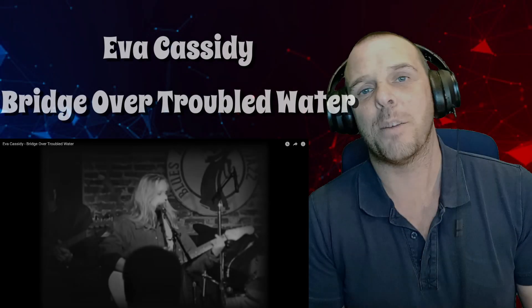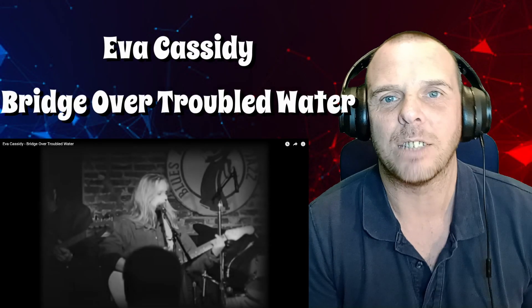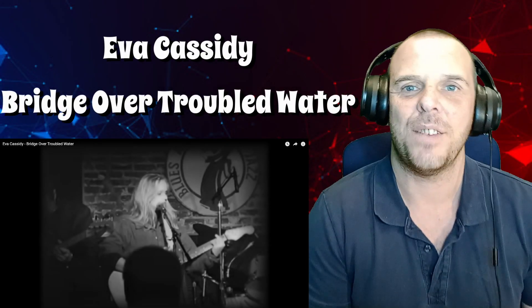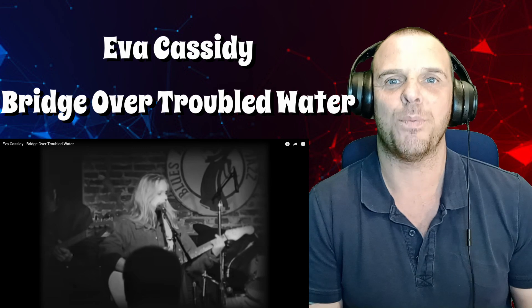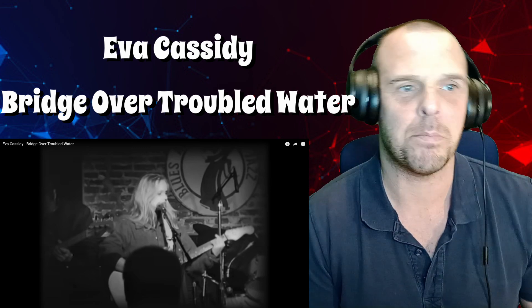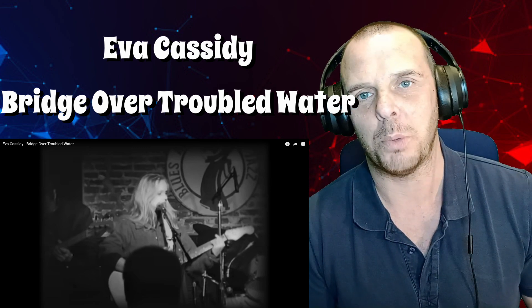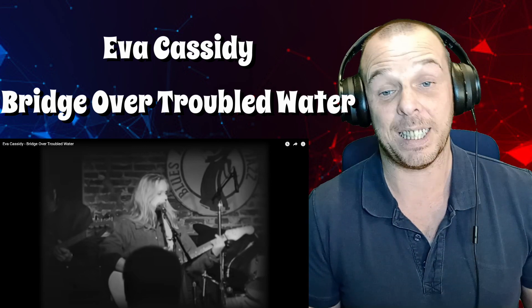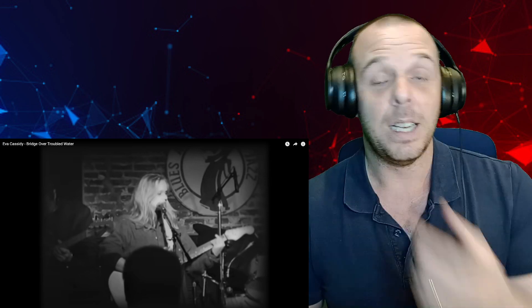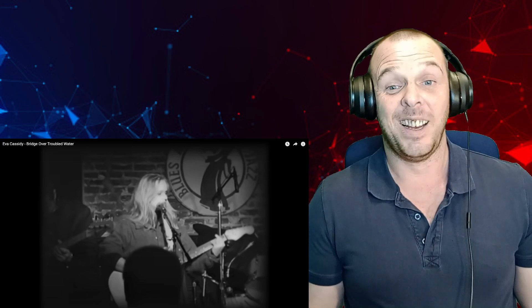Hey, what's going on? Welcome back to Daz Reacts. Today I have an Eva Cassidy reaction video for you. In this one she's singing Bridge Over Troubled Water, and this is only my second reaction to her. The first one I've done was Somewhere Over the Rainbow, and that was just amazing as a performance.